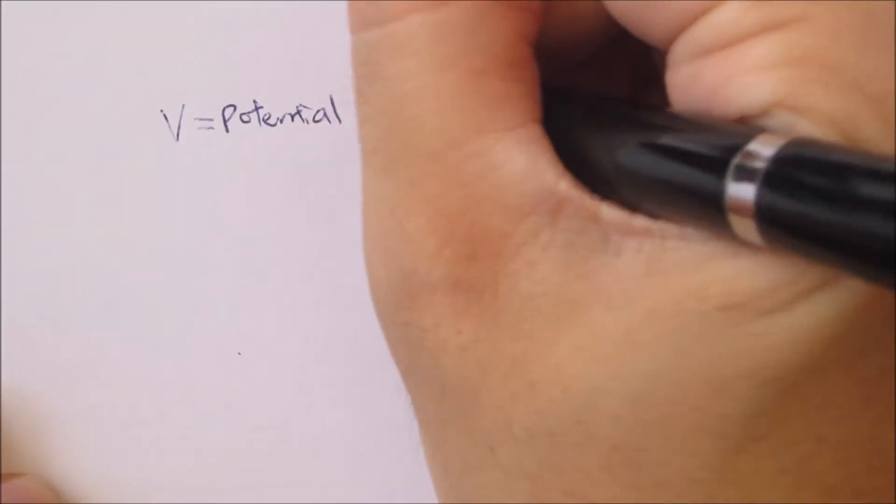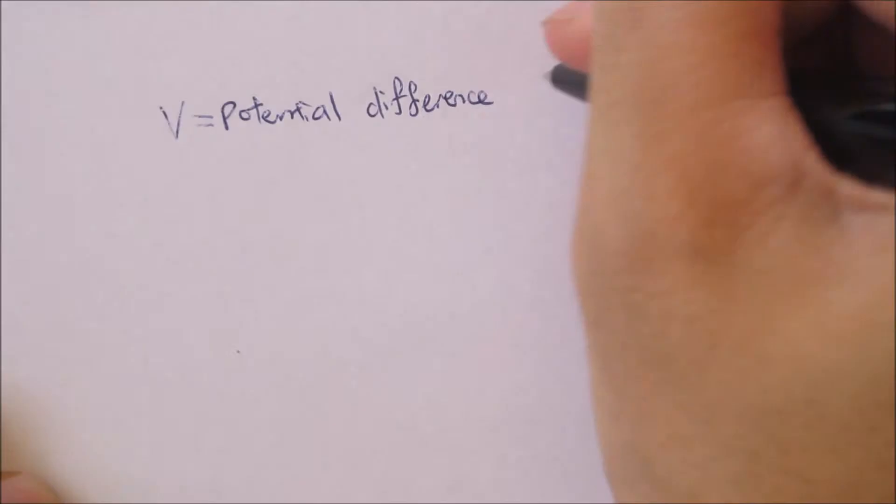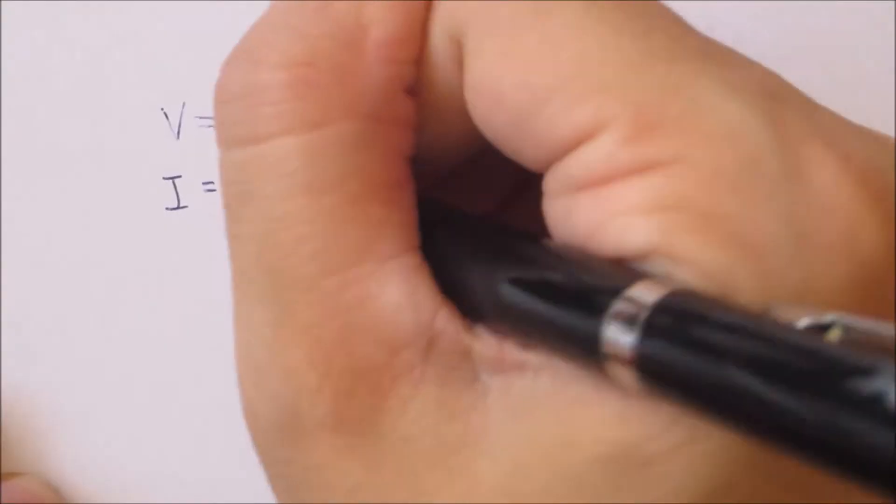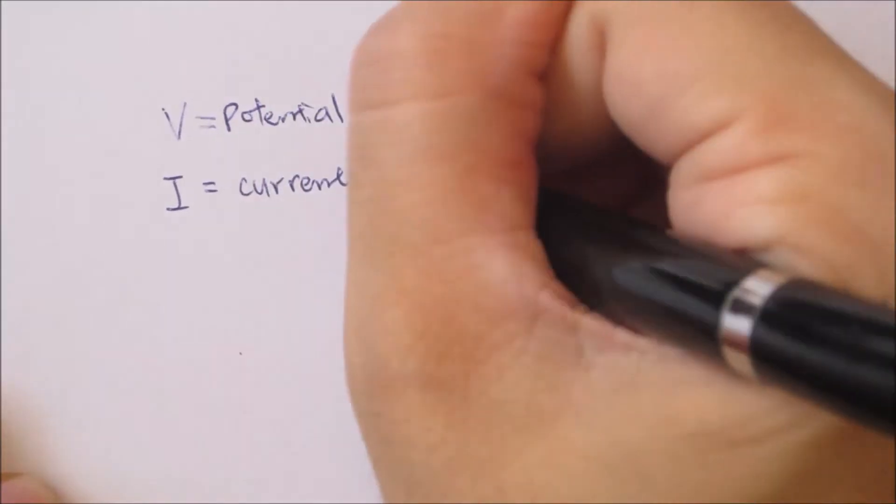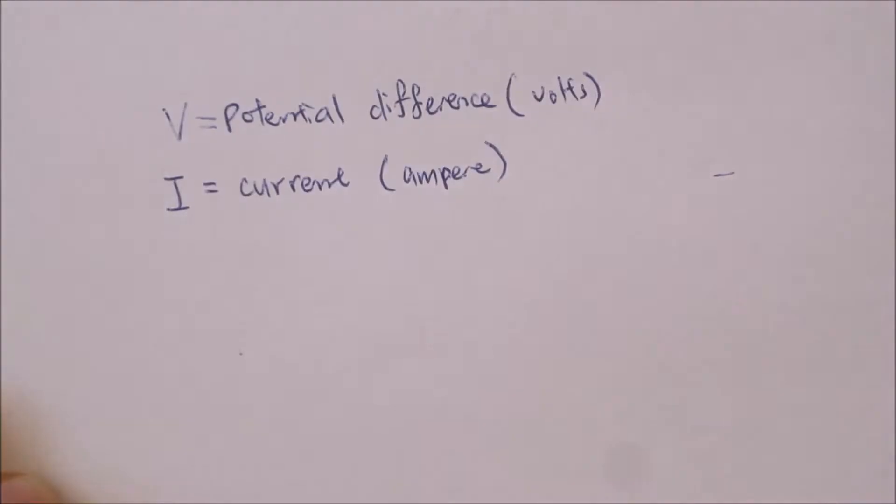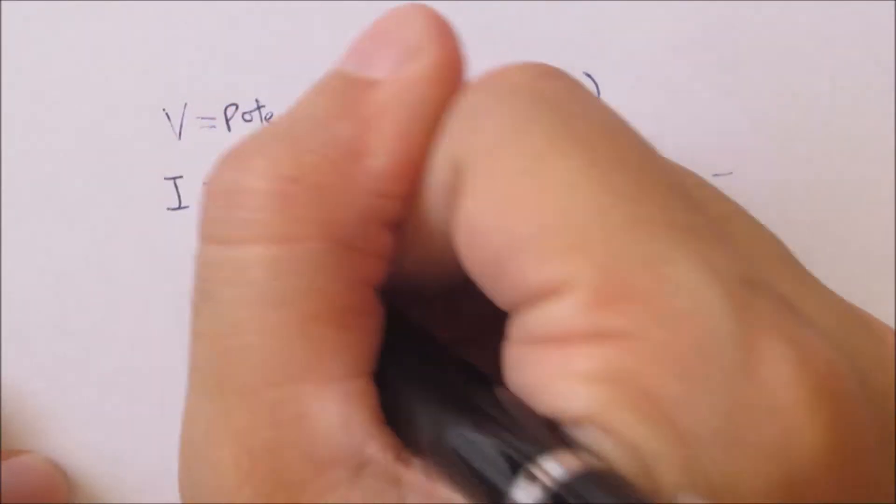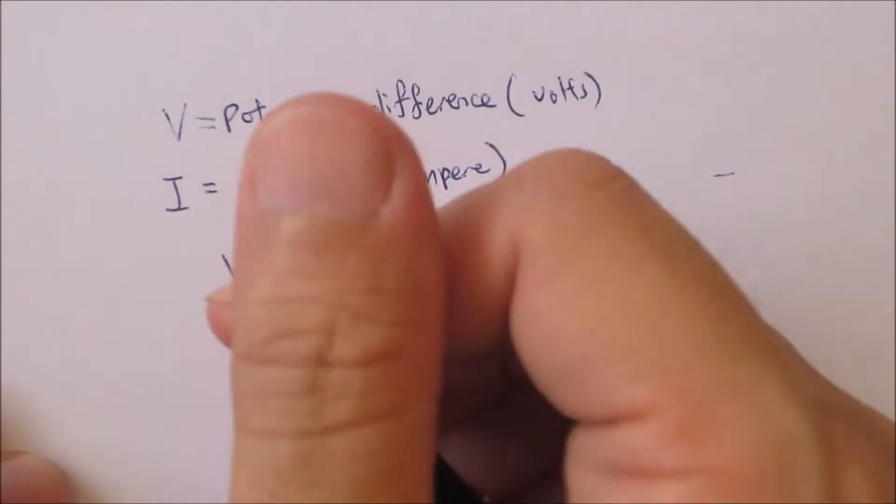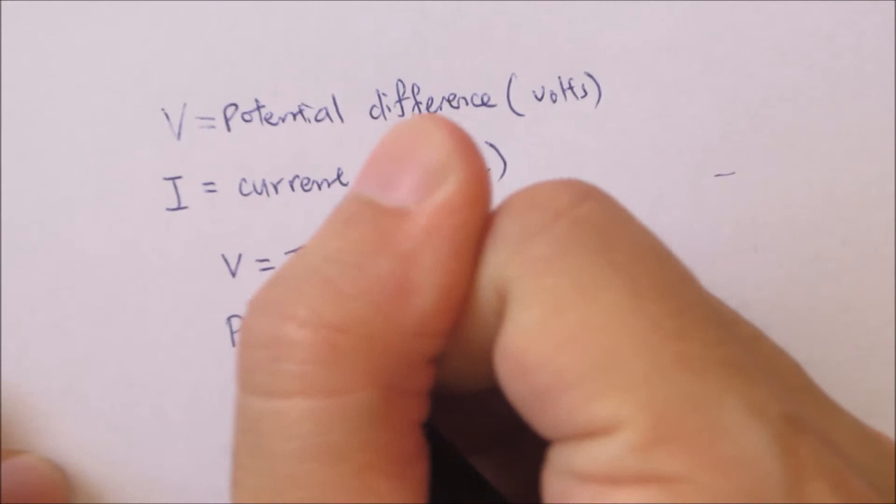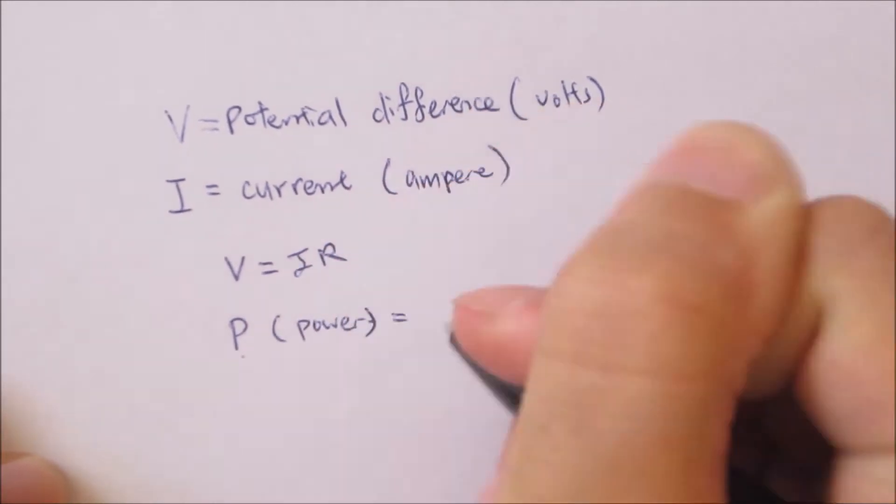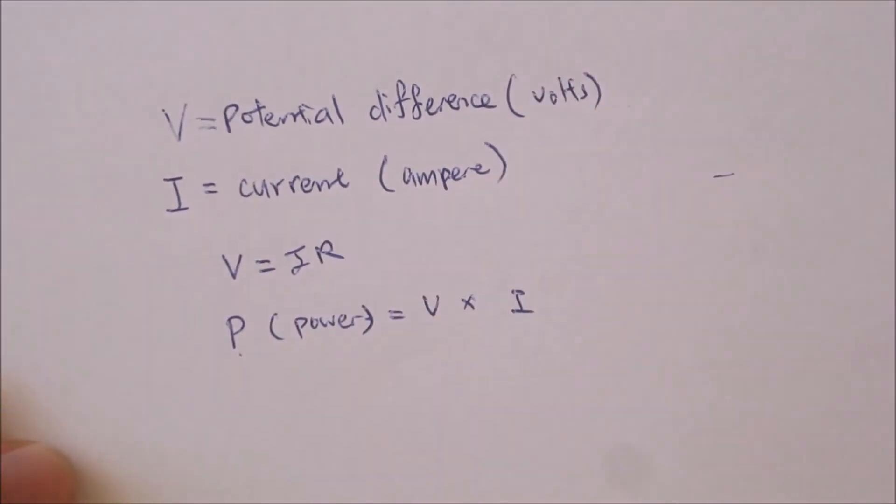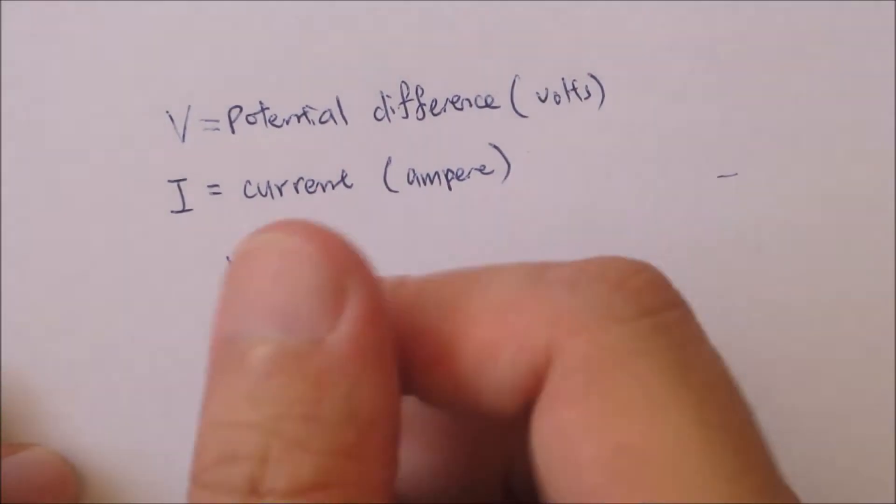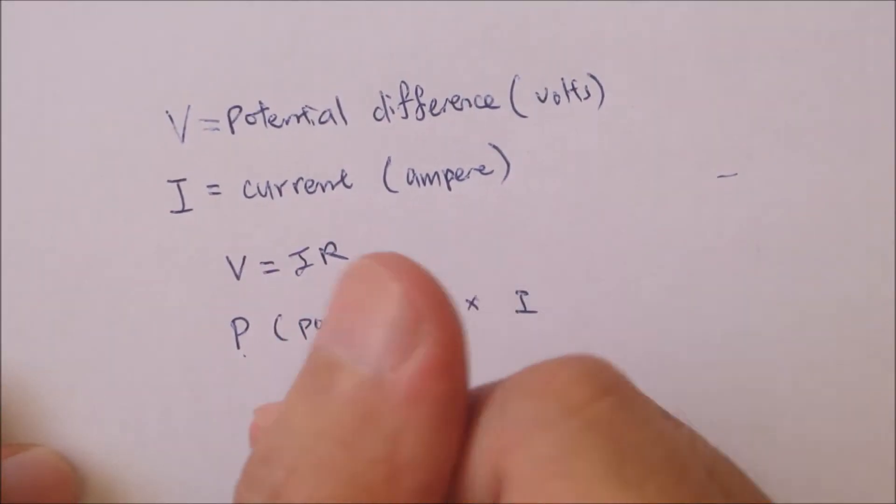With the potential difference obtained from the voltmeter and the current from the ammeter, we can multiply these two values together to get the instantaneous power using the formula P = I × V.